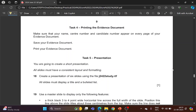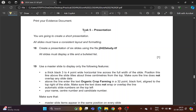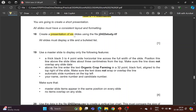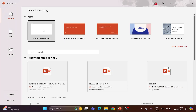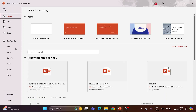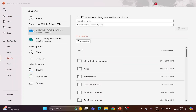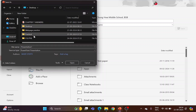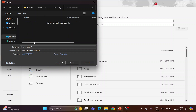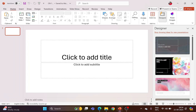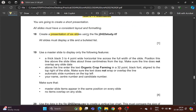Hello everyone, welcome back to another video. Let's look into the 2024 June paper 2 Task 5 presentation. You are going to create a short presentation — all slides must have a consistent layout and formatting. Create a presentation of six slides. Open PowerPoint, blank presentation, and save your file first in your work area, which is a folder provided to you. The file name is your center number followed by your candidate number. You are supposed to create a PowerPoint with six slides using the file j2422study.